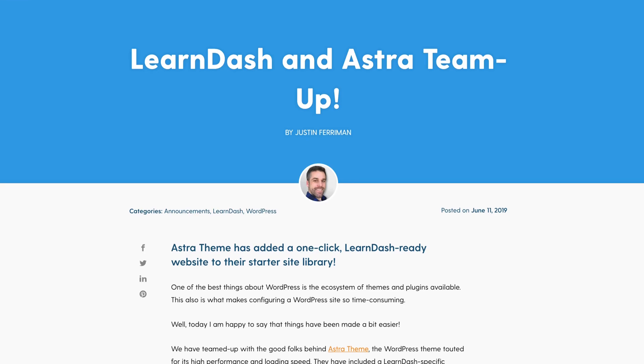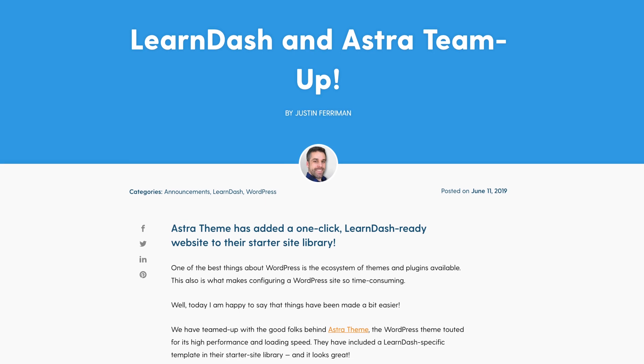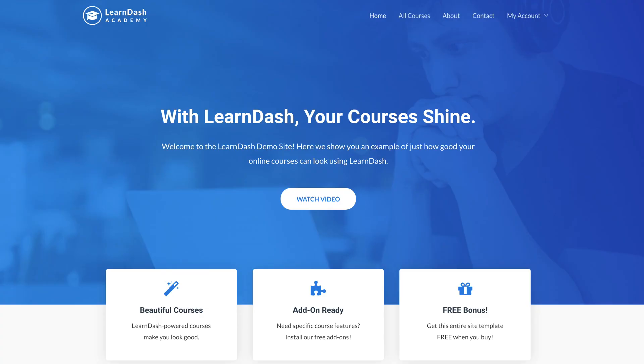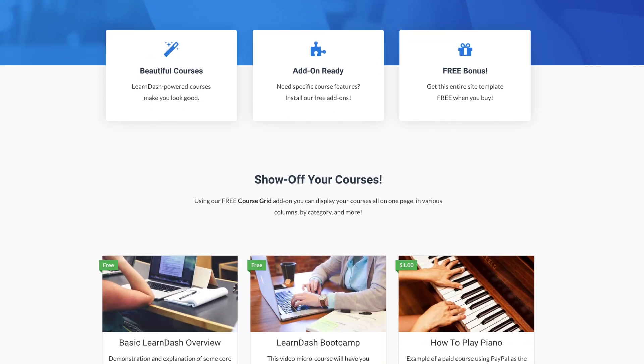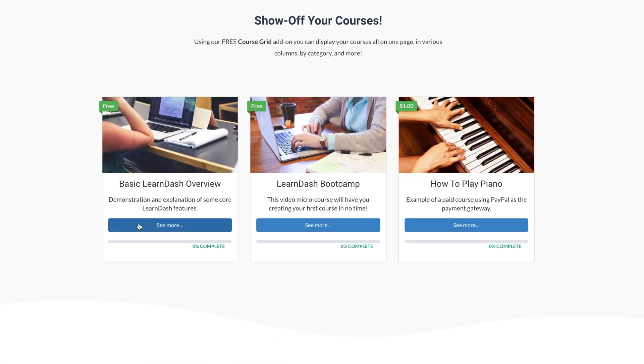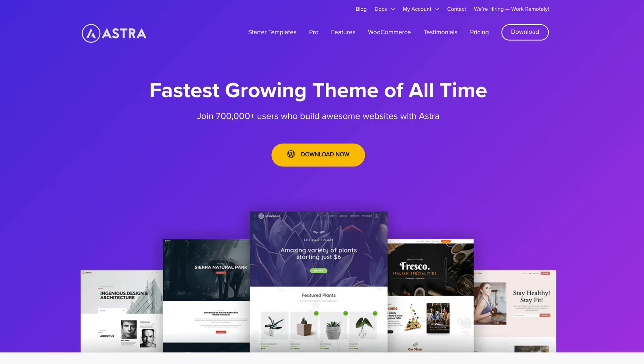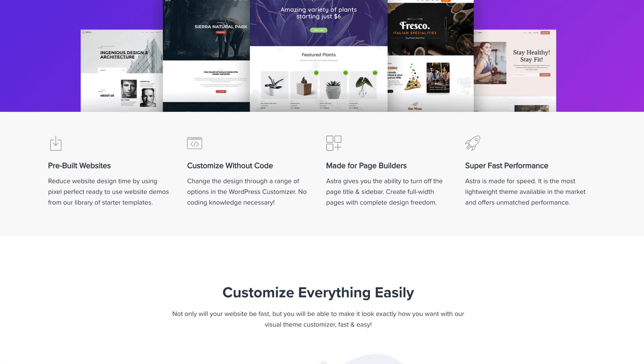One thing worth considering is whether there's any third-party software you want to use — you can often find a WordPress theme that complements it. For example, I use the LearnDash plugin on many of the client sites we build that include online courses. I really enjoy using the Astra theme on sites that use LearnDash because Astra has built-in styles that work really well with the pages LearnDash creates. Astra is a really versatile and lightweight theme that's been popular in WordPress for years.